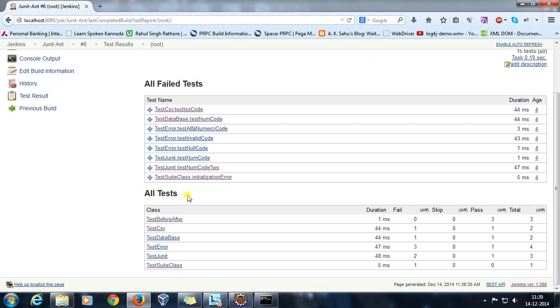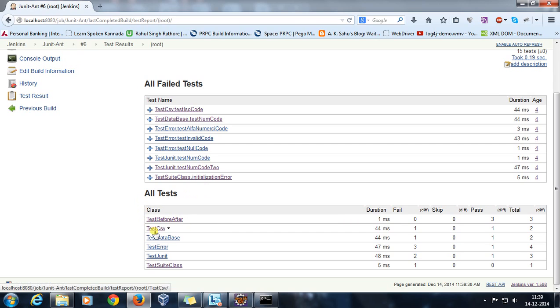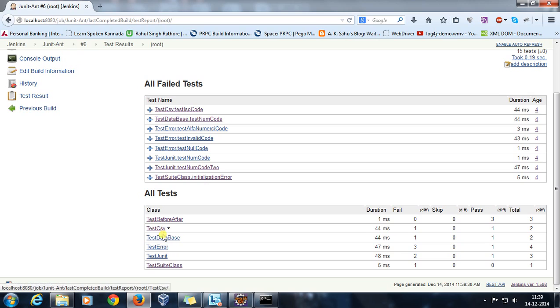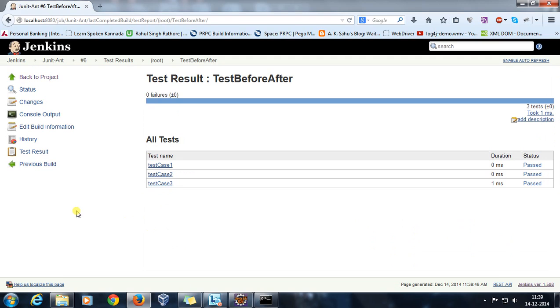Now here you will get all the test classes. So it is going to list down all the classes which were executed as a part of this JUnit test: TestBeforeAfter, TestCSV, TestDatabase. And if I go inside any one of the classes, it is going to give me detail about the test methods which are present inside the class.